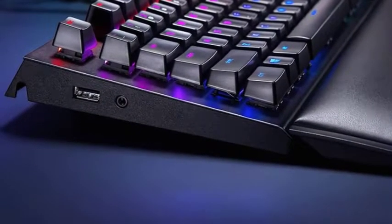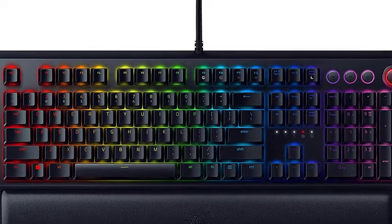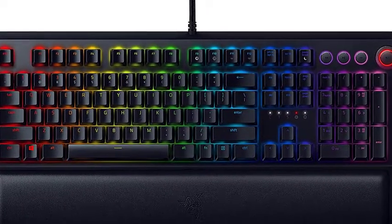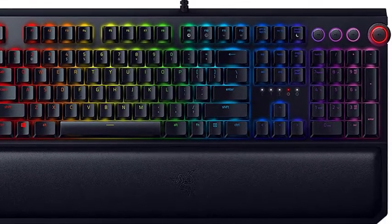The wrist rest is comfortable, durable and magnetic, but it's easy to eschew if desk space is at a premium.